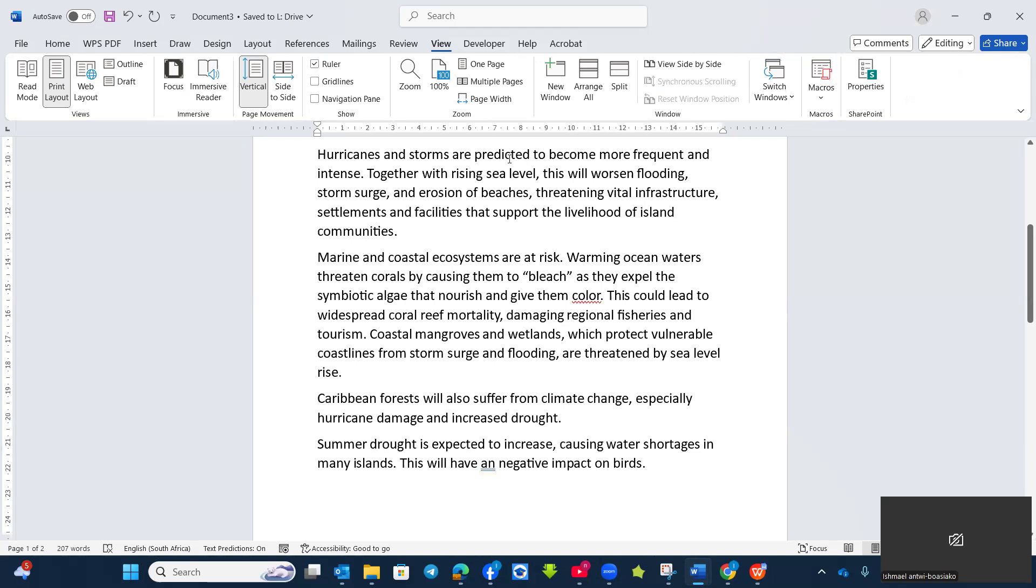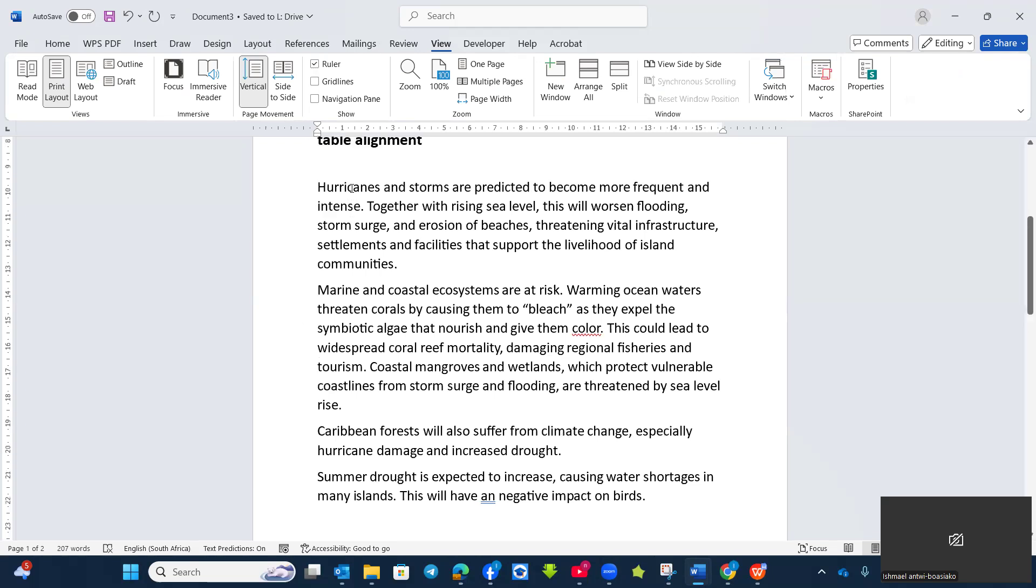So right now I'm going to use the ruler settings to make sure that we have different types of indentation. I would use this paragraph as an example.